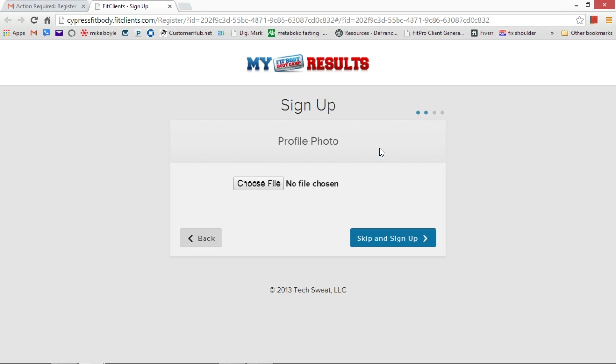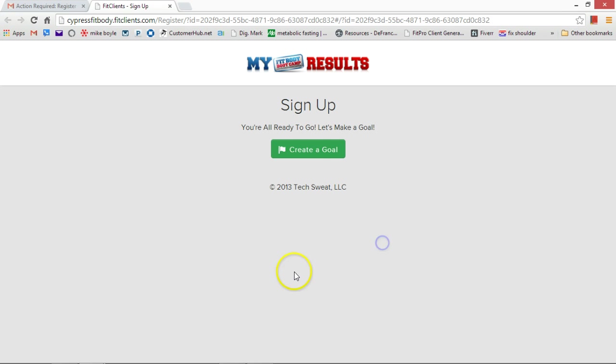Three ways to track your progression: one is by pictures, two by clothing, three by the measurements that the InBody gives you. Okay, and I can skip this and then don't create a goal.